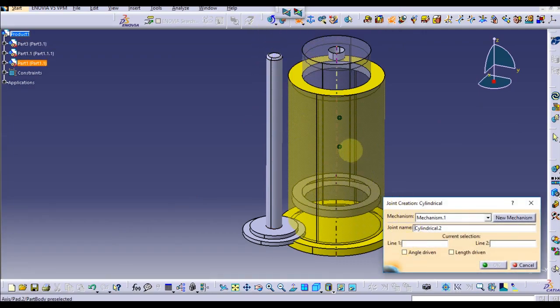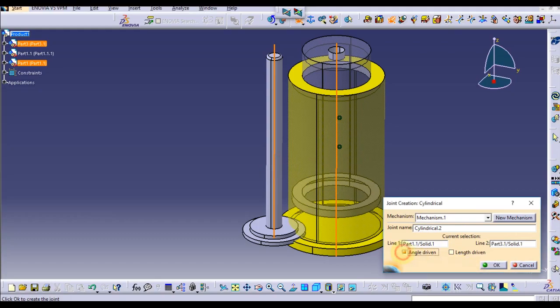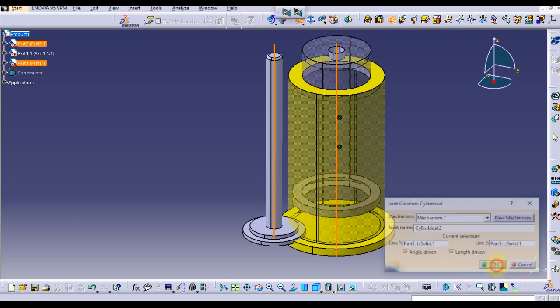Line 1, the center of this line, and line 2 this. Again, let's check angle driven and length driven and make it OK.